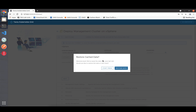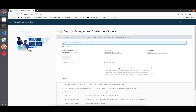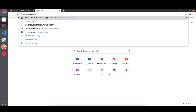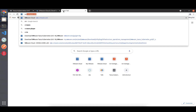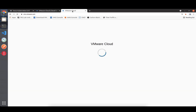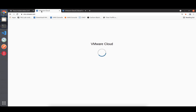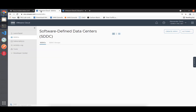I can restore my cached data and enter it, and now we're going into a time-lapse so it's not too boring as we go through the actual deployment process.